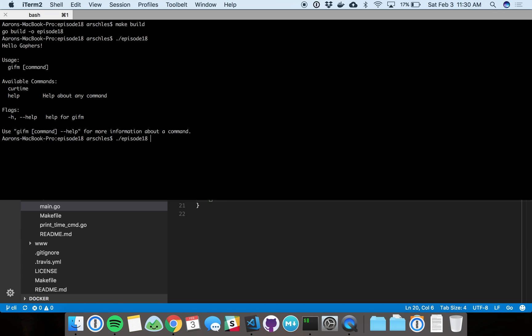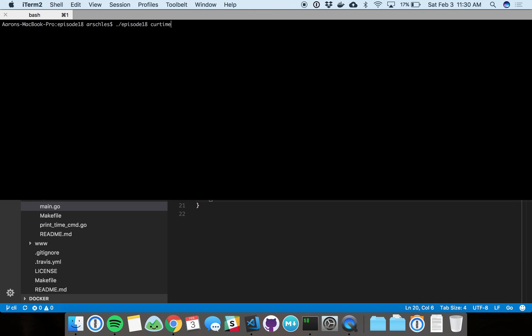Let's see there. Episode 18, current time. We'll execute that. Clear the screen there. And there you see it.